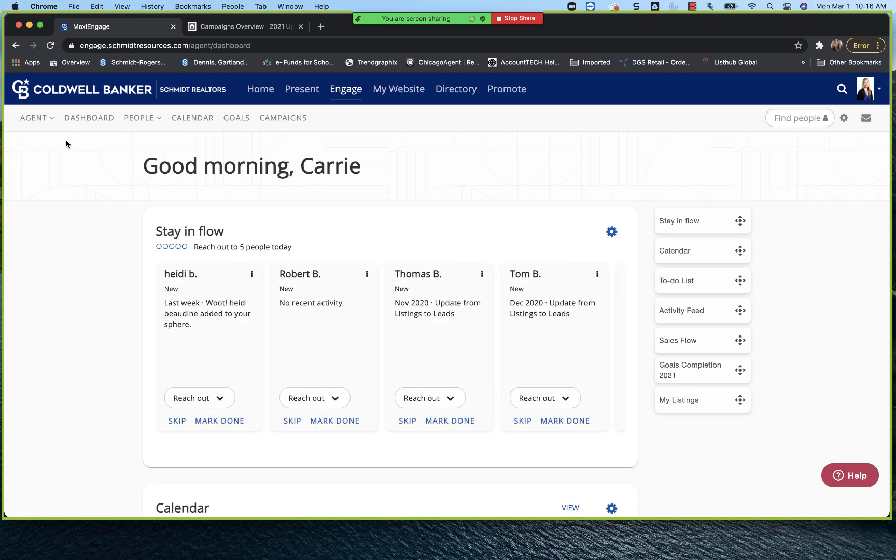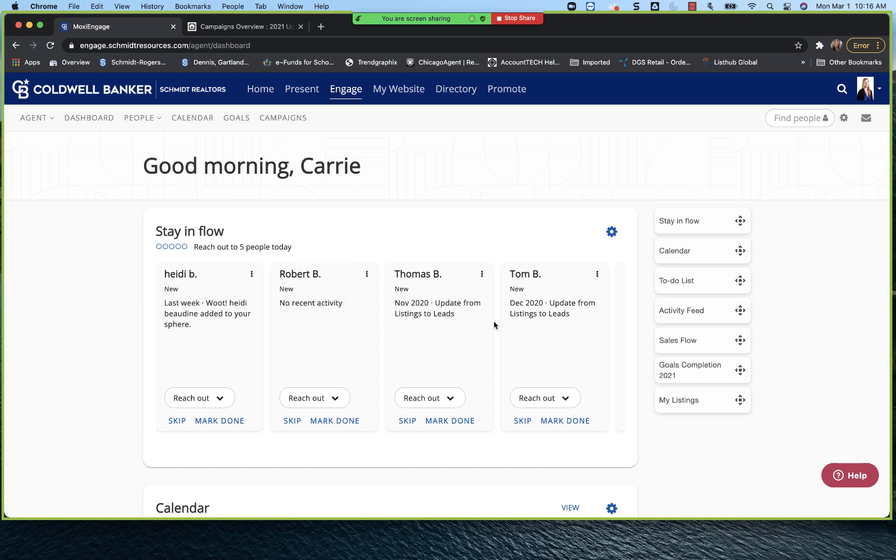So again, this is our dashboard for Moxie Engage. This is really meant to be your personal assistant. It really helps you stay in flow. As you can see right here, just call five people a day, right? Consider how much business you would get if you just called five people a day. And once you have your Moxie Engage set up with your sphere, it gives you those people to call. It doesn't get much easier than that.